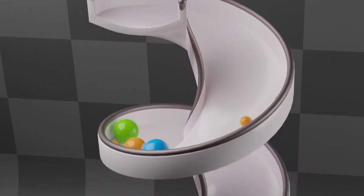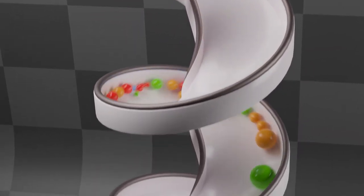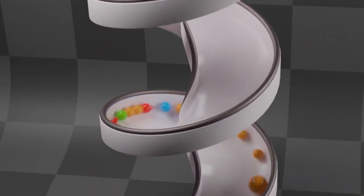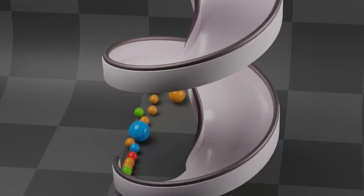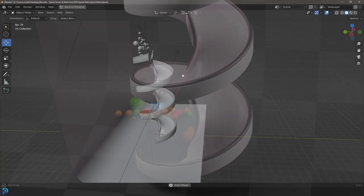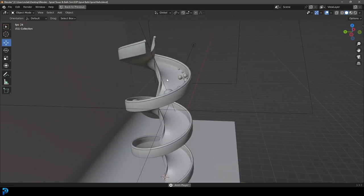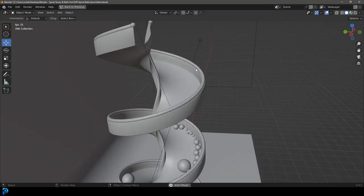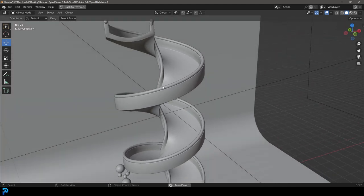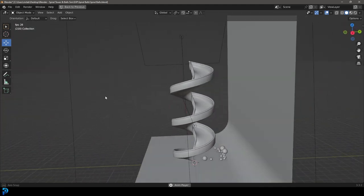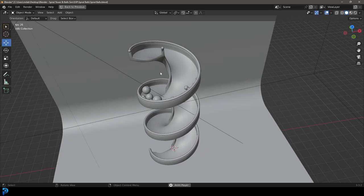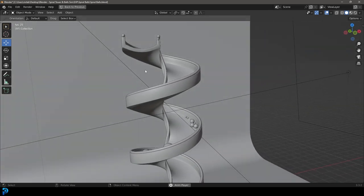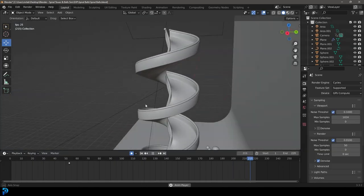Hello guys and welcome back to another Blender tutorial. Today I'm going to be showing you step by step how to do this really cool spiral loop rolling ball physics simulation. I think it's just so satisfying. I'm going to go step by step and I will be uploading this file to my Patreon. So if this is something you guys want to learn, keep watching. I think this is a ton of fun and the end result looks just really good. So let's jump into it and I hope you guys enjoy.